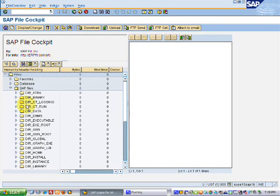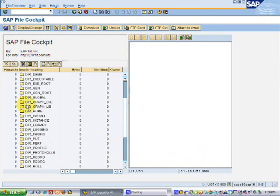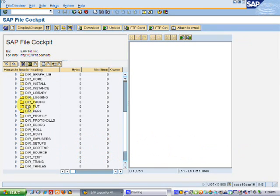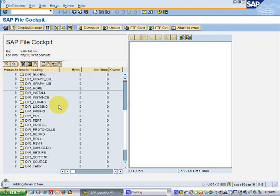The SAP files — these are all our old friends from Transaction AL11. These are the folders and directories that are pre-configured with SAP and more or less come with the system.